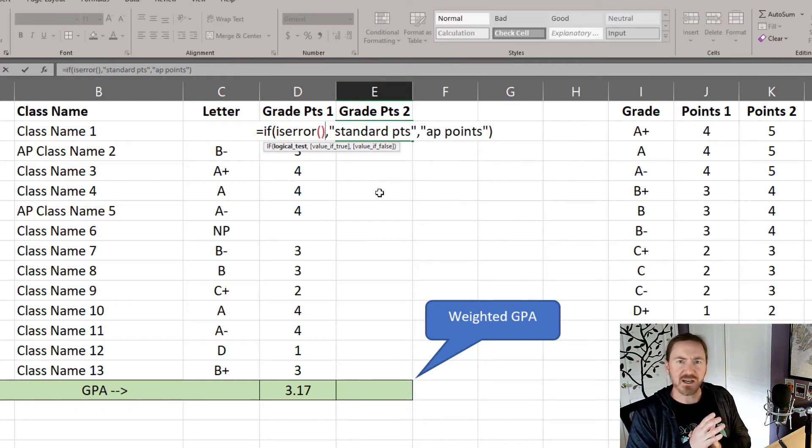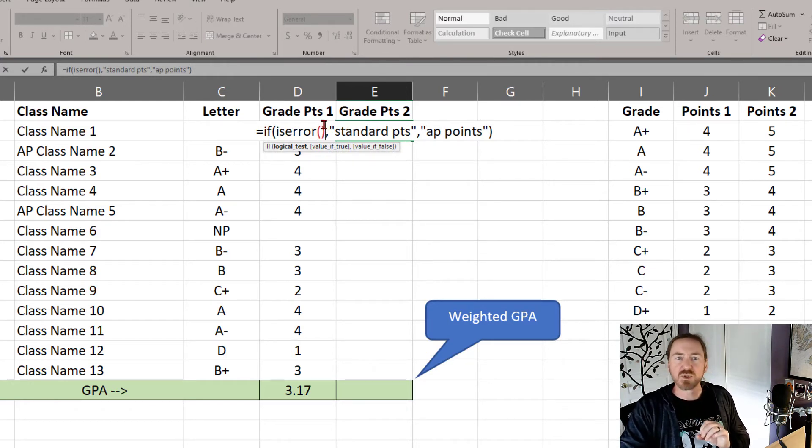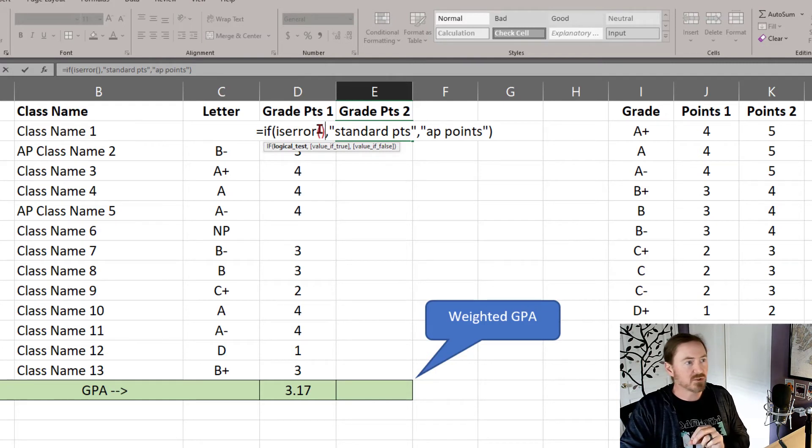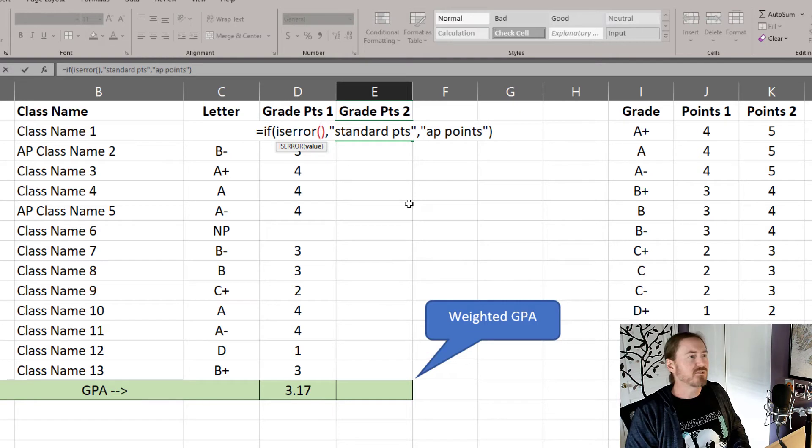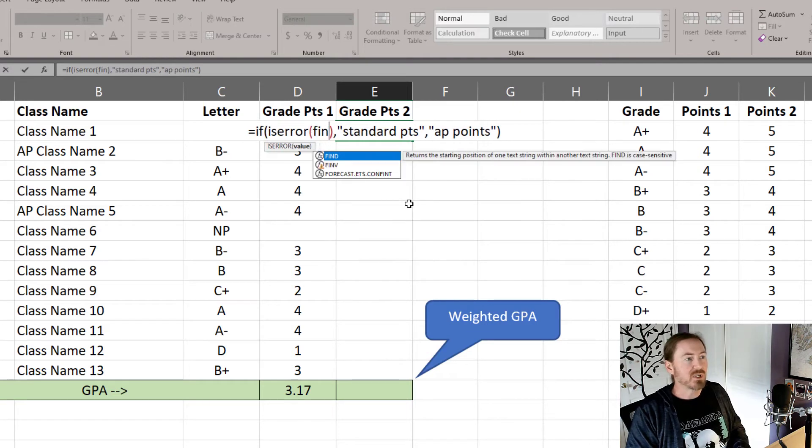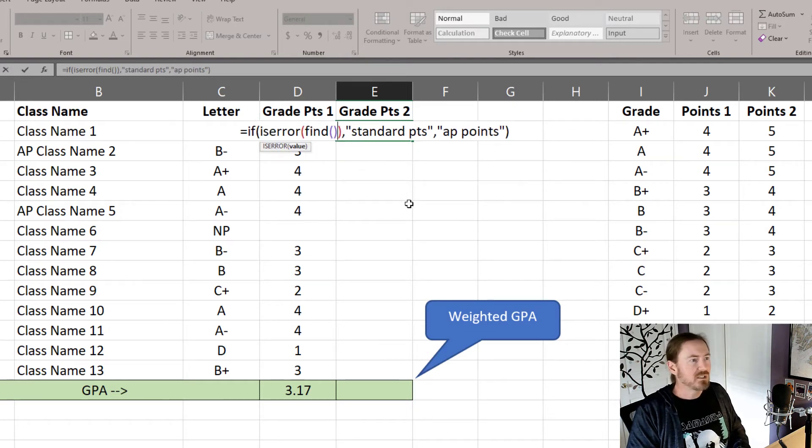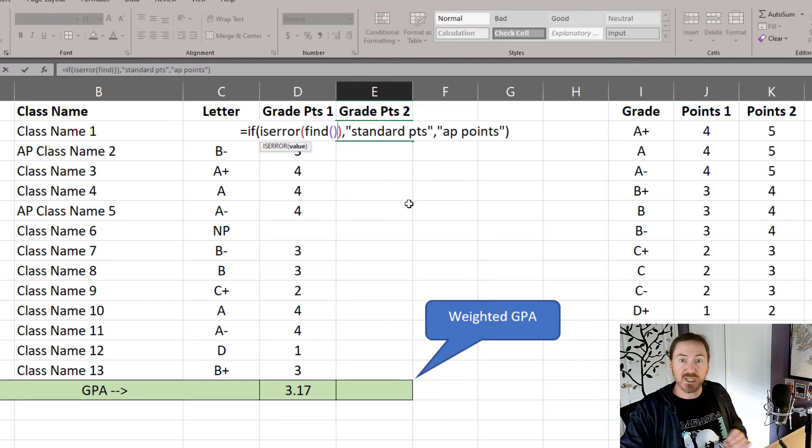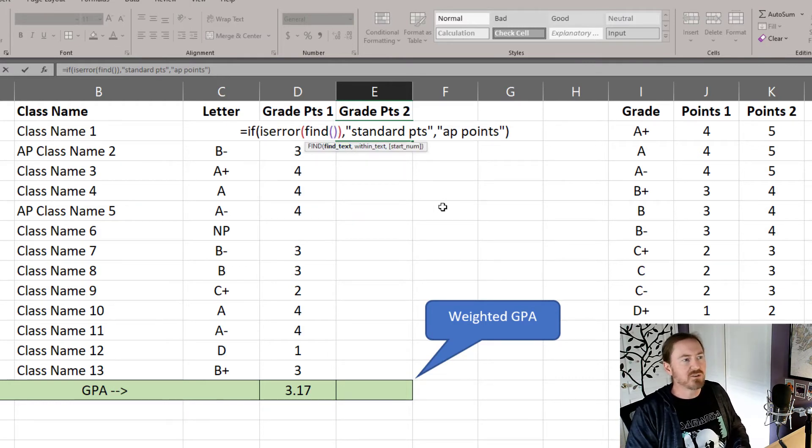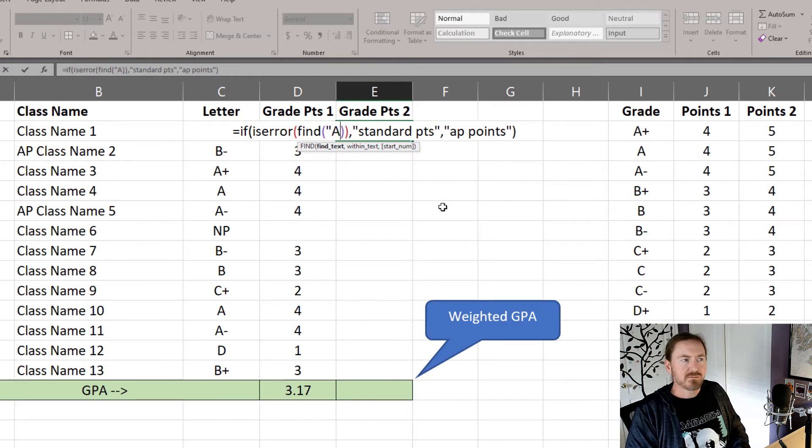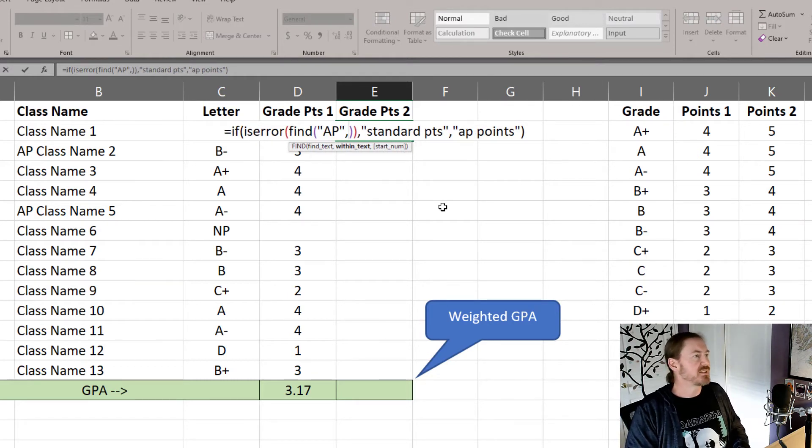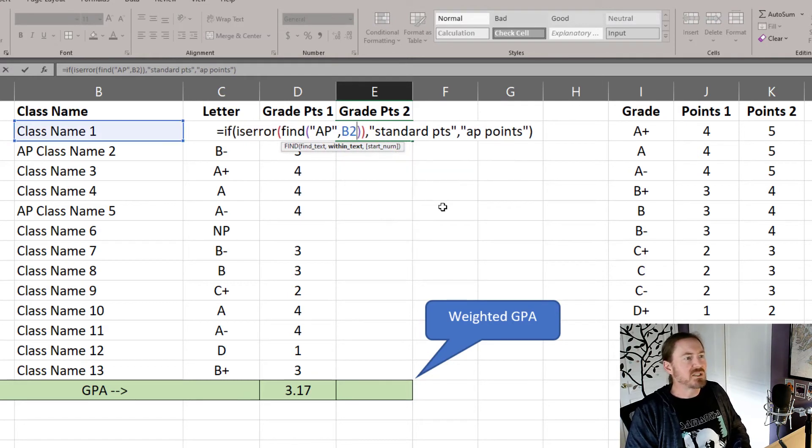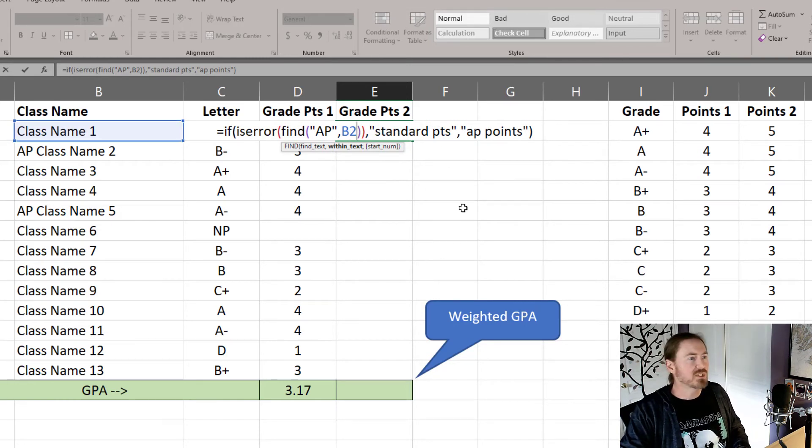which is ISERROR in a set of parentheses. ISERROR will produce either a true or a false result. Here's what I want to look for. In the ISERROR function, I want to use a FIND function, in closing, open and closing set of parentheses. Within my FIND function, I want to look for the letters AP within B2, which is the class name for my first course there.